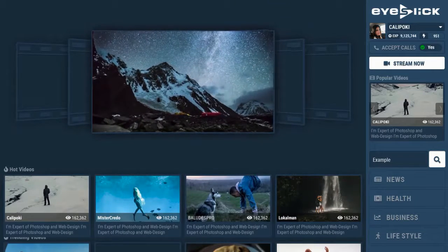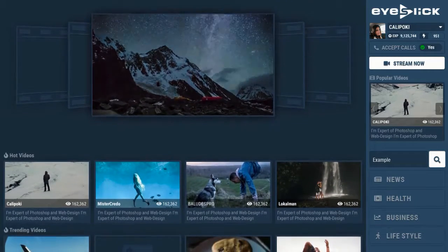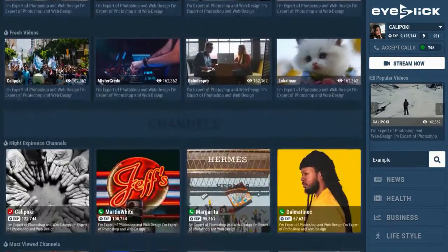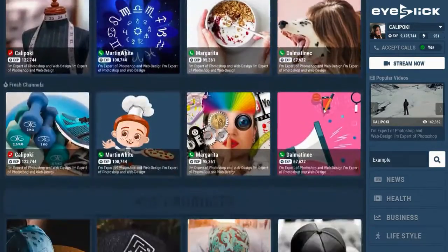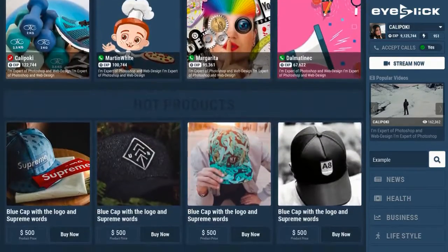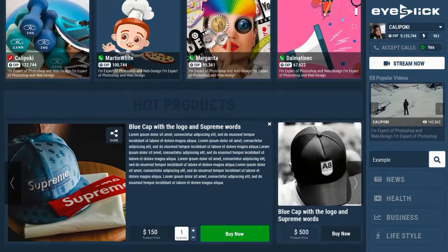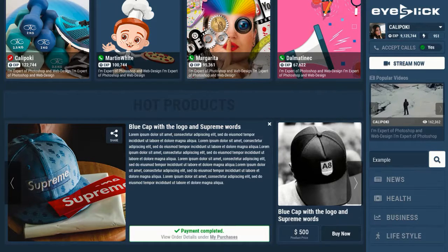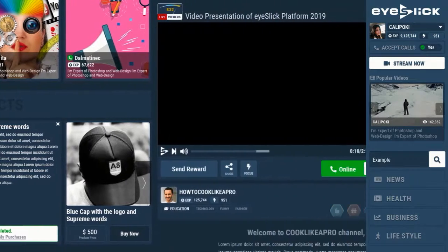This brand new social media platform is easy to use, where you can get paid for sharing your experiences, hosting your own webinars, uploading videos, selling products and more.